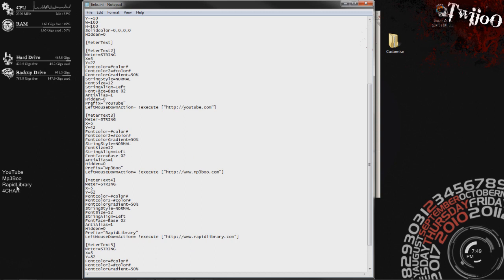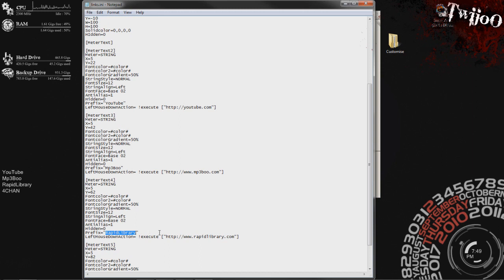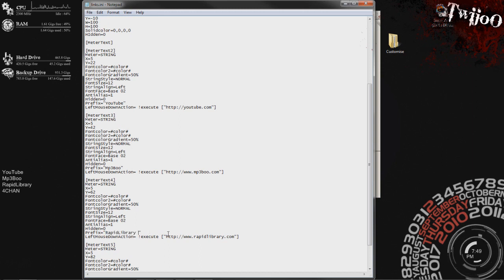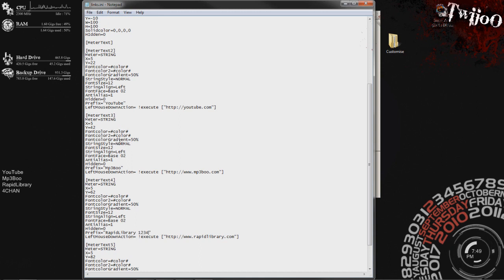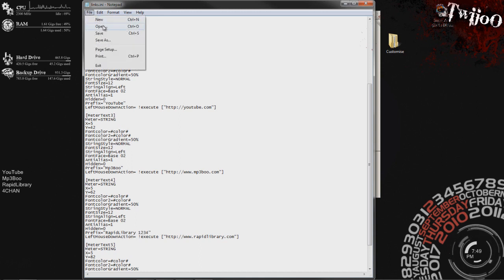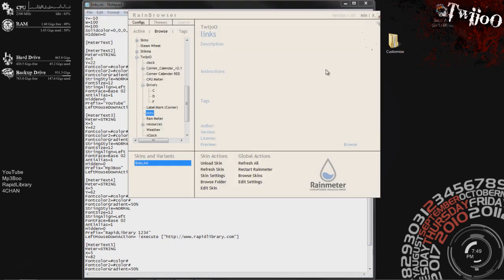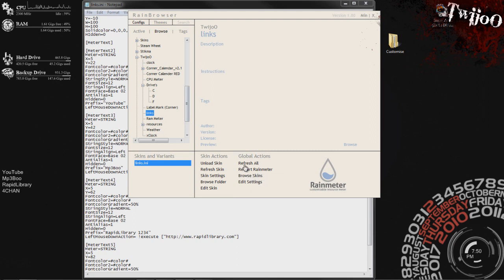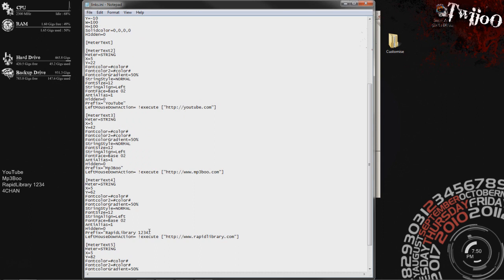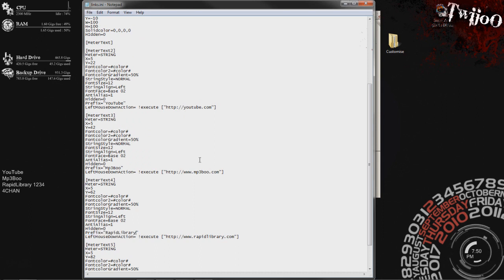For example, text 4 should be Rapid Library. And there you go, prefix Rapid Library. Now if you want to change that to, let's just cut that and change it to 1234 because I'm inventive. Then click save. Go back to Rainmeter Browser and click on refresh all. There you go, see it changed it.